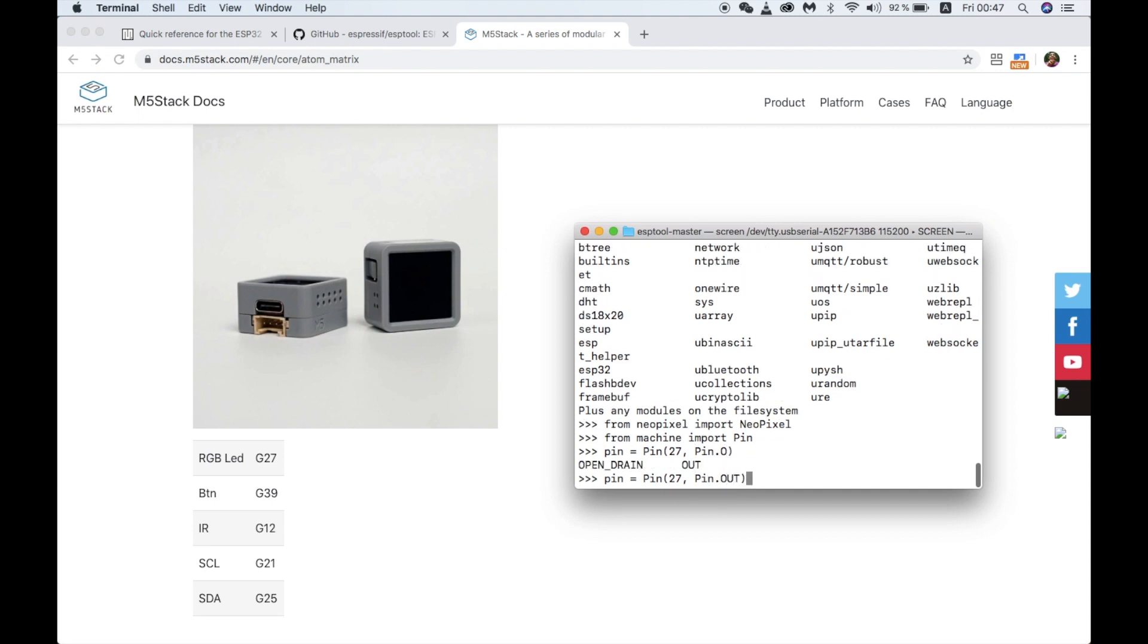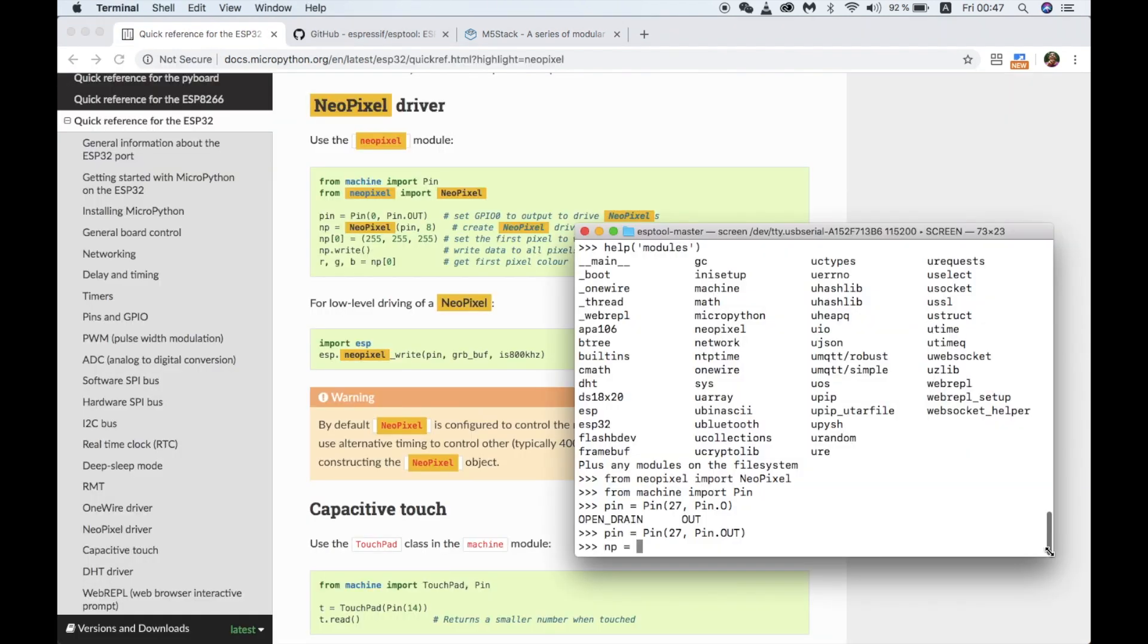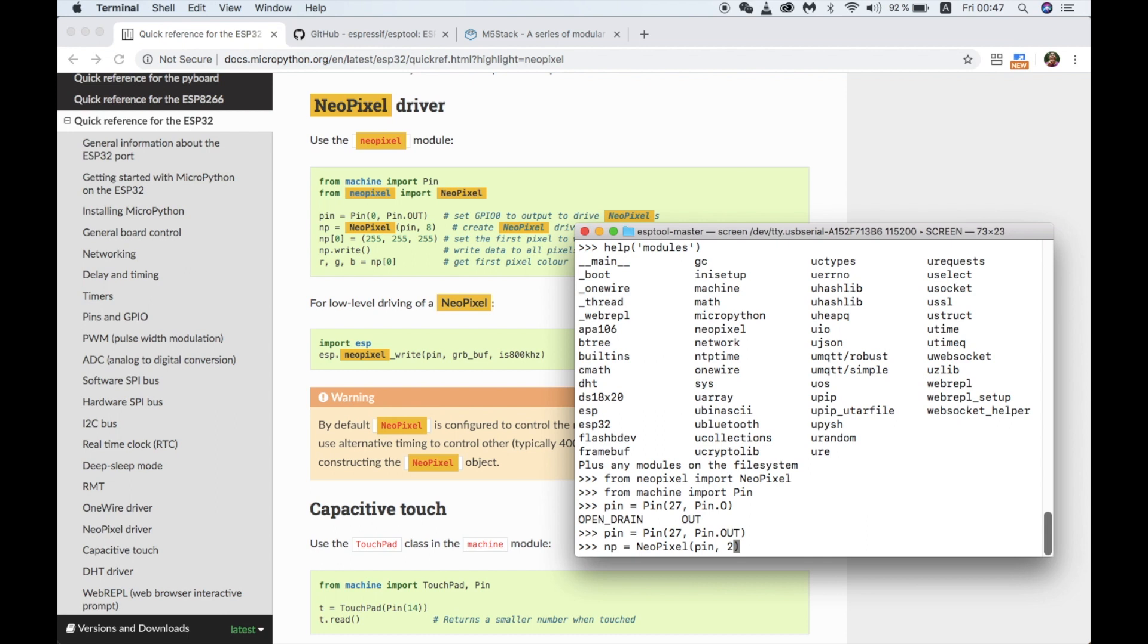Next we create an instance of the NeoPixel class. We'll just call it np. The first argument is the pin number so we can use the pin that we just set the variable for. The next argument is the amount of LEDs. The M5 atom LED matrix has 25 LEDs.